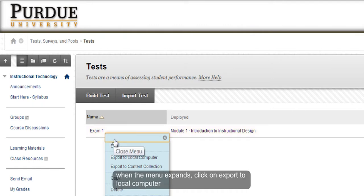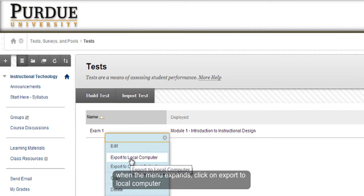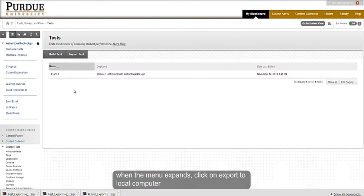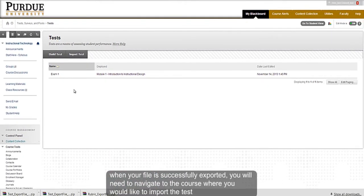It's recommended to export your file to your local computer so you know where it is saved. When your file is successfully exported, you will then need to proceed to the course where you would like to import the test.